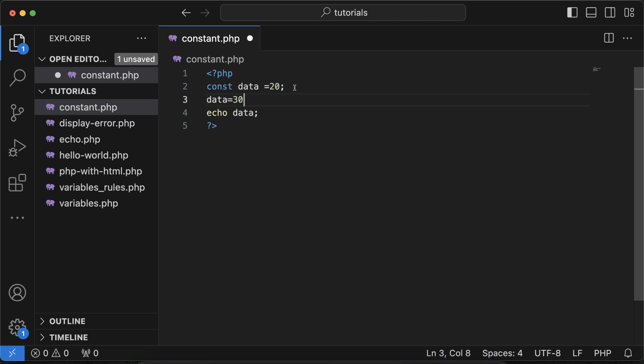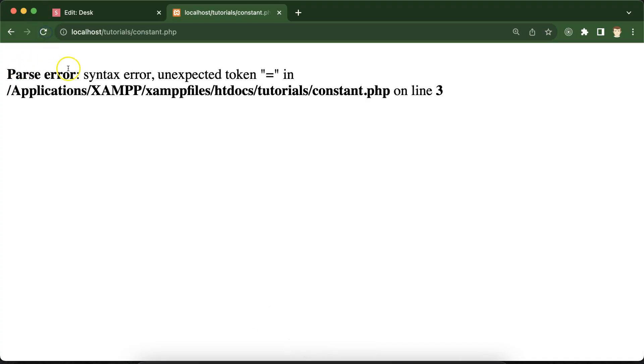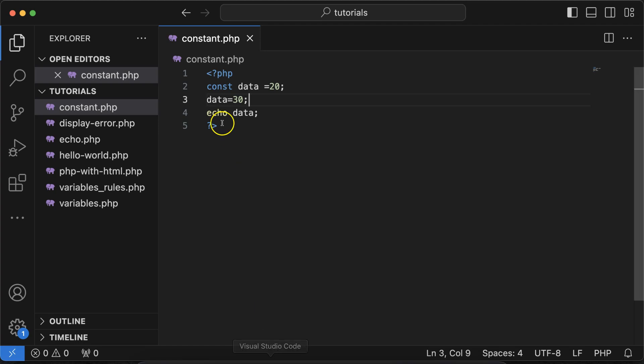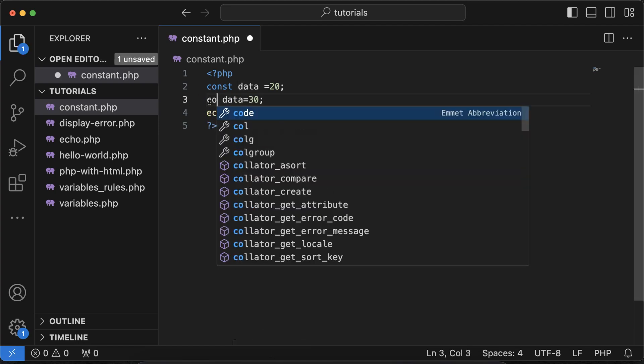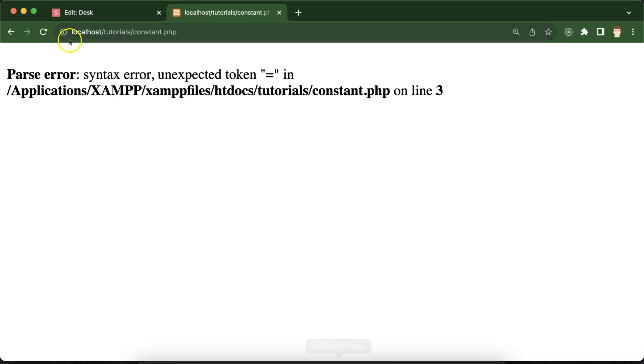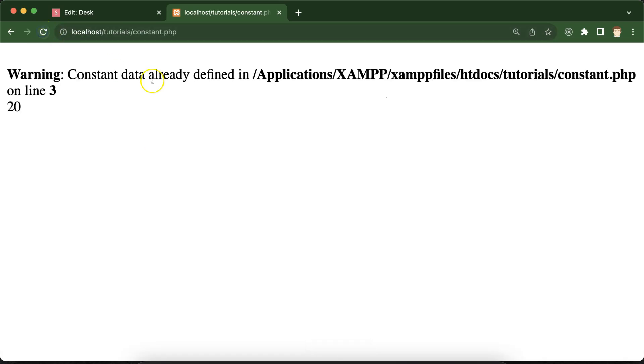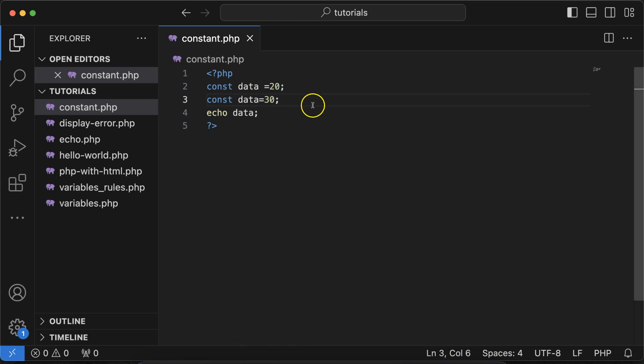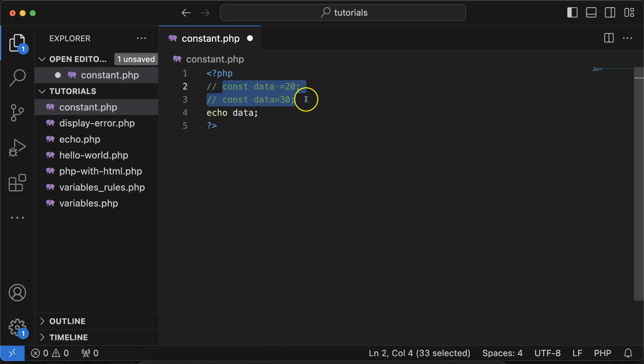So now if you just try to reassign some value to it, let's say 30, then it will give you the error. Here you can see that, right? Unexpected token equal to. And again, if we are assigning the value and if you are trying to declare it again, then again you will find the error like constant is already defined. So you cannot make any change there.